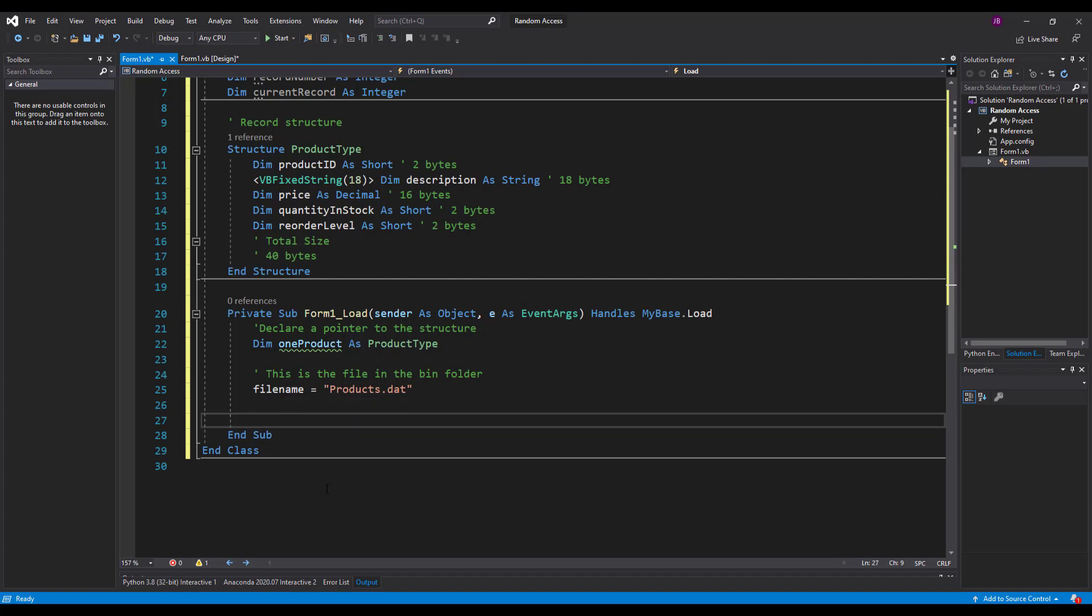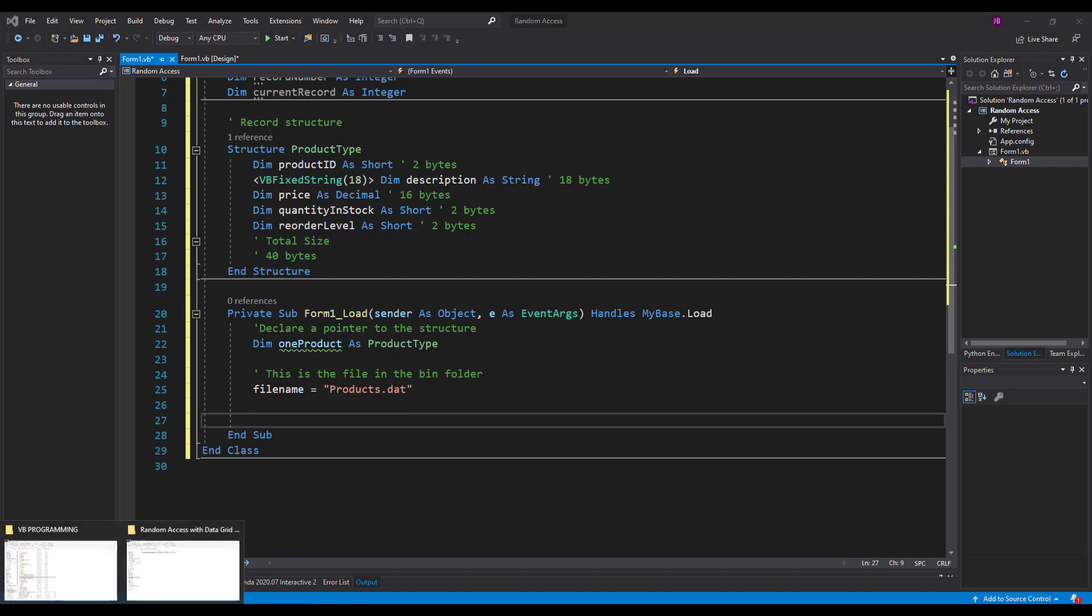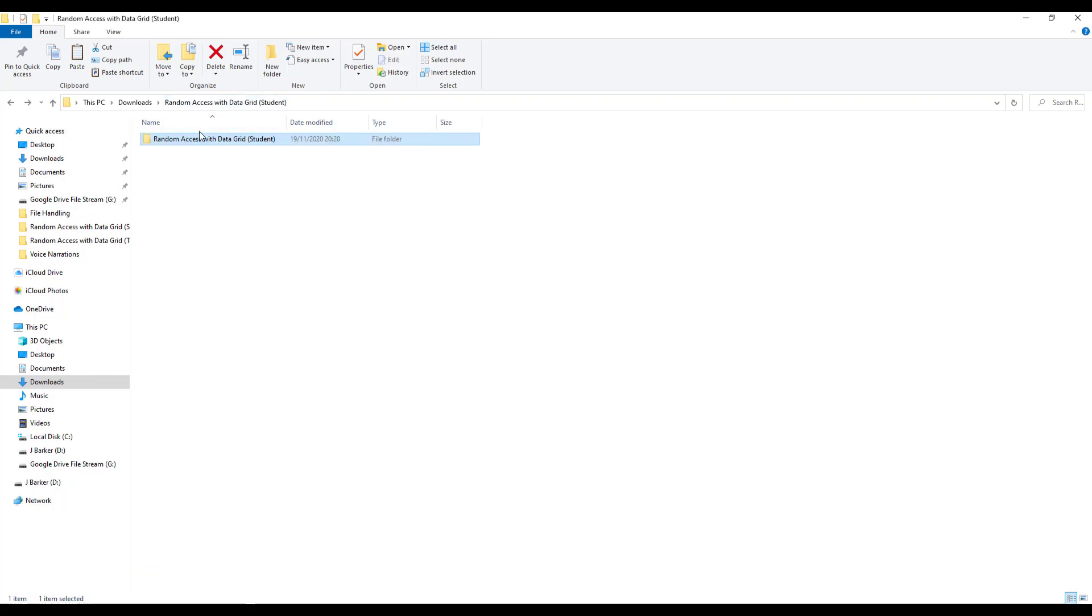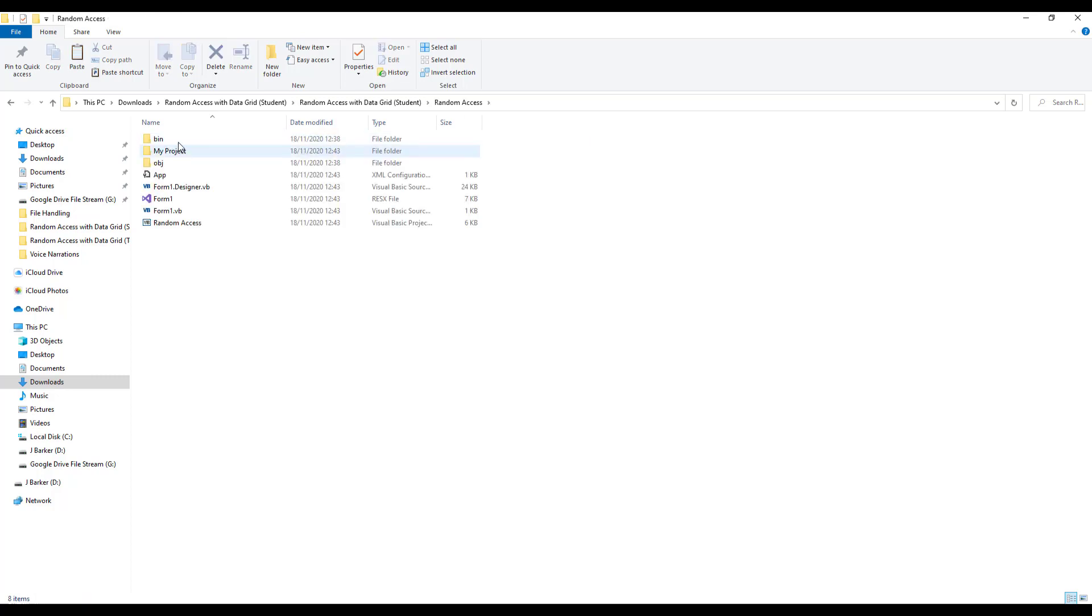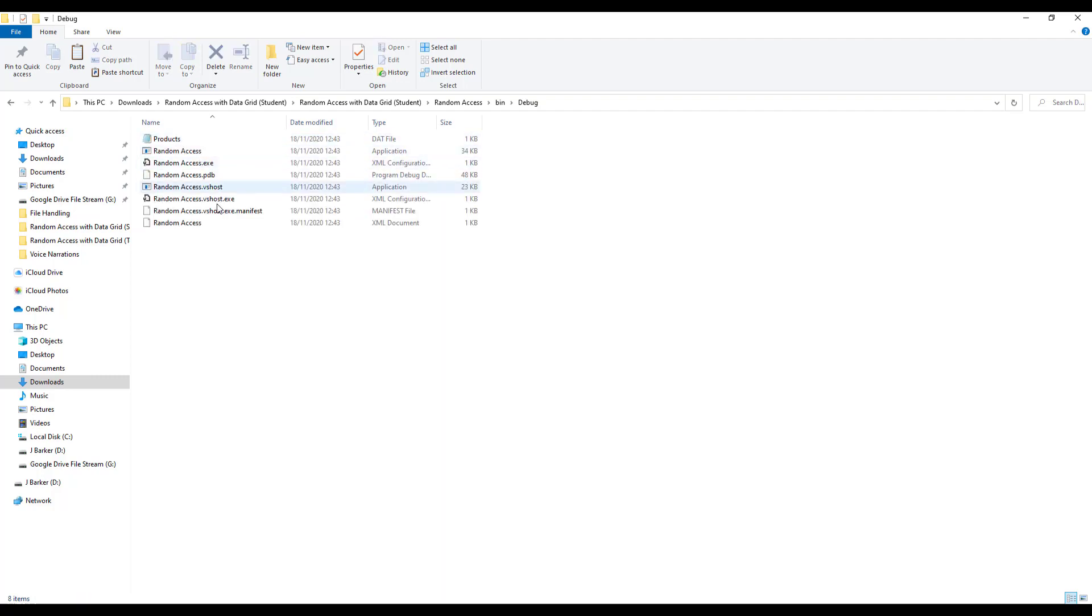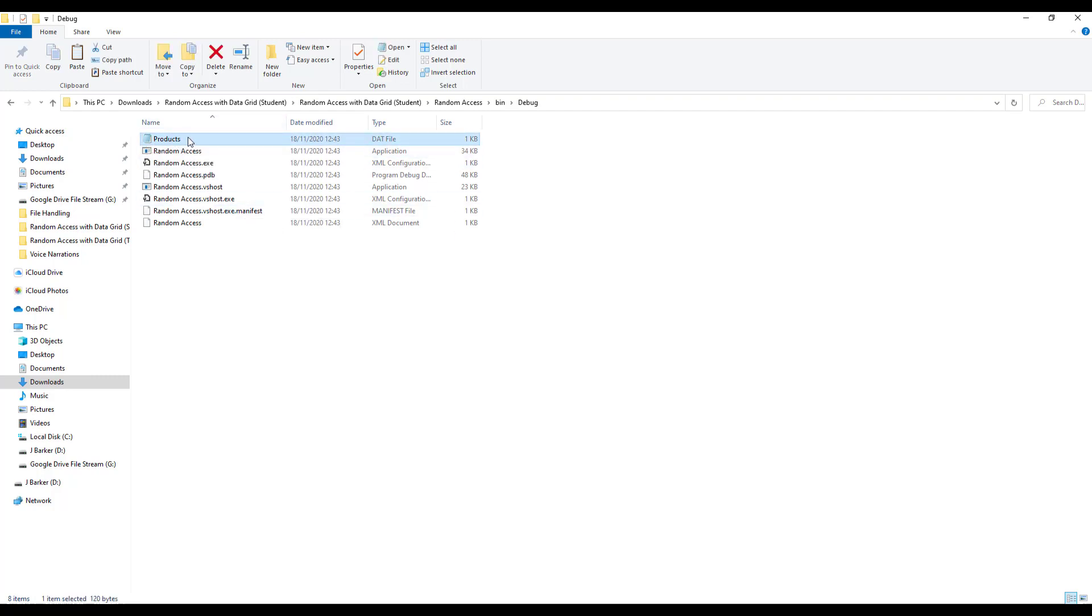Excellent. So when I say the bin folder, what I'm actually talking about is, I'll just get this up here. This is my files for my project. If I double click that I go inside random access which is the name of this project. I go inside the bin folder, into debug. This is where my file is. So I've already got a products file in there pre-populated because I've done this before. So here's my file there. And that's how you access it.